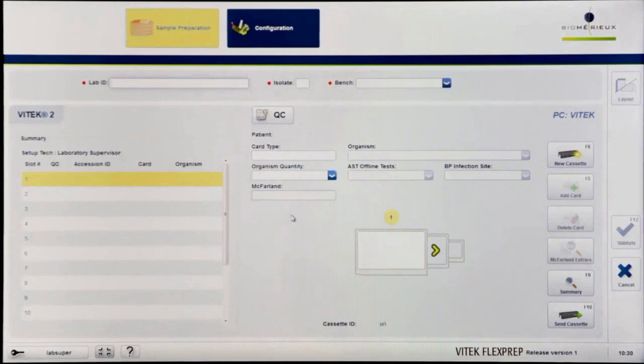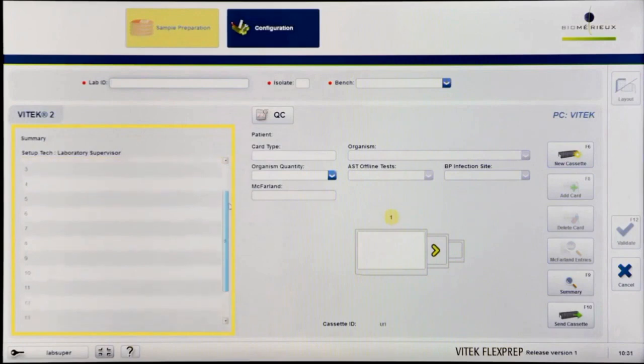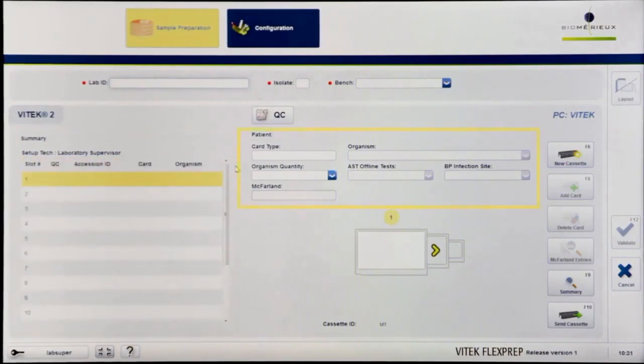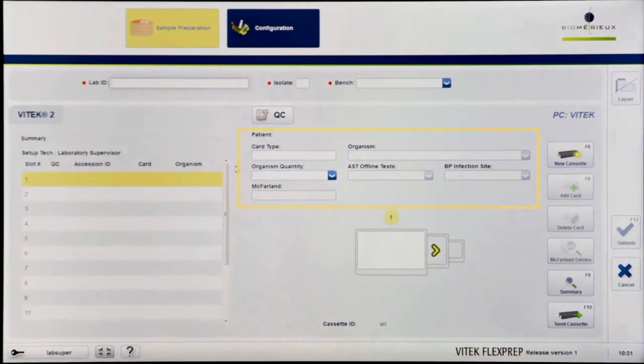The cassette definition screen consists of a summary pane depicting the high-level details of the 15 slots in each cassette. Additionally, the screen contains the isolate definition section, where information about an isolate and its associated card is entered.